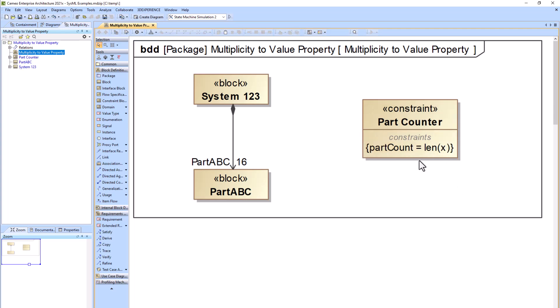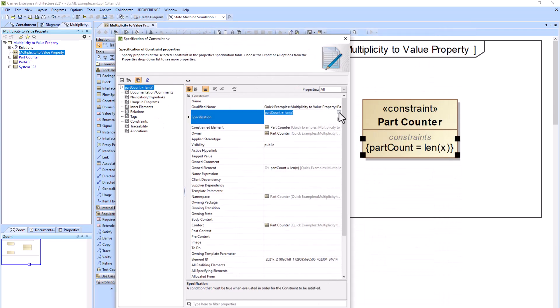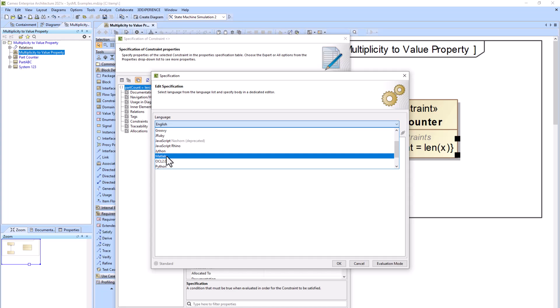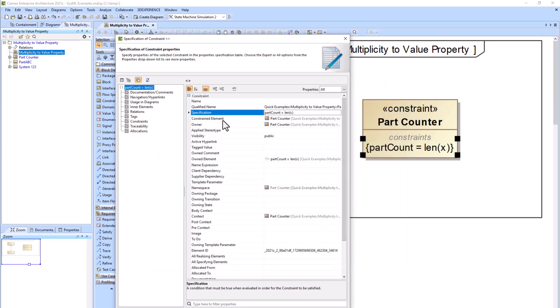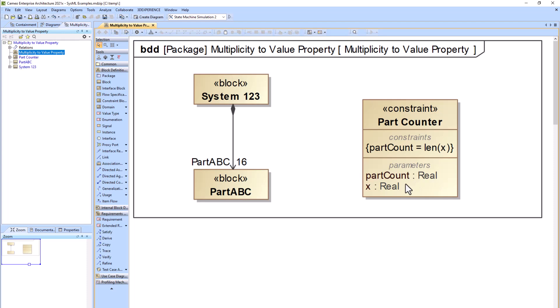We'll use the icon parse and create parameters that is to the right of the constraint block to create our part count and X parameters automatically.